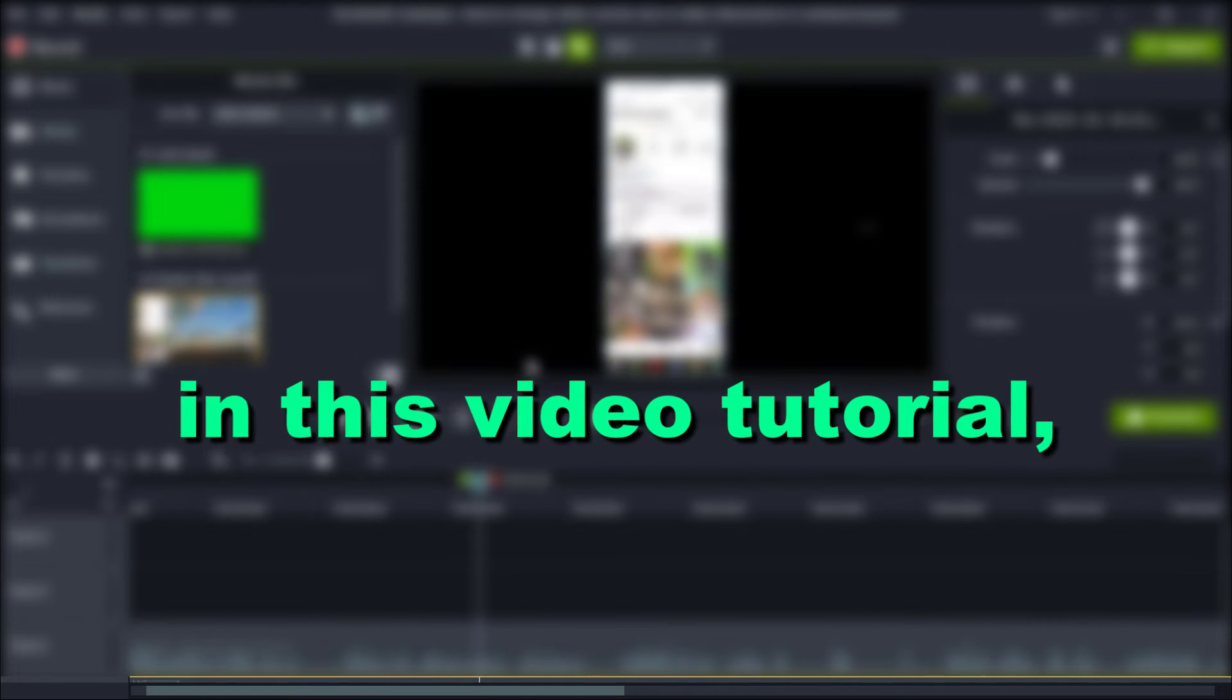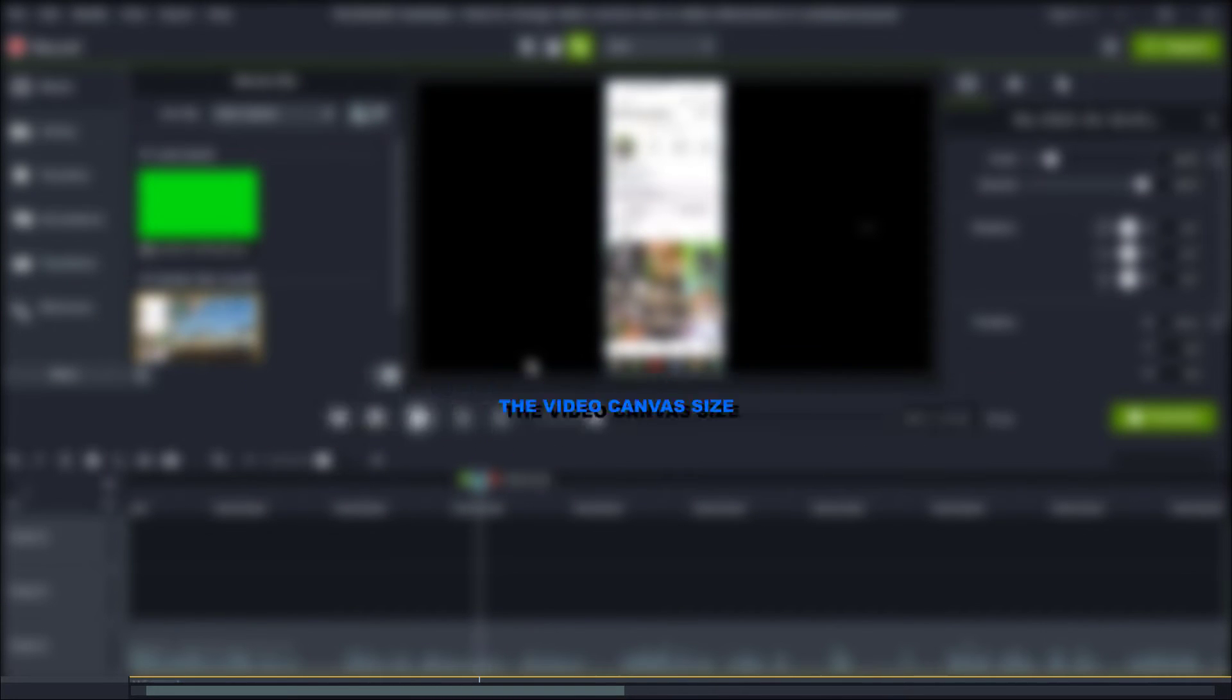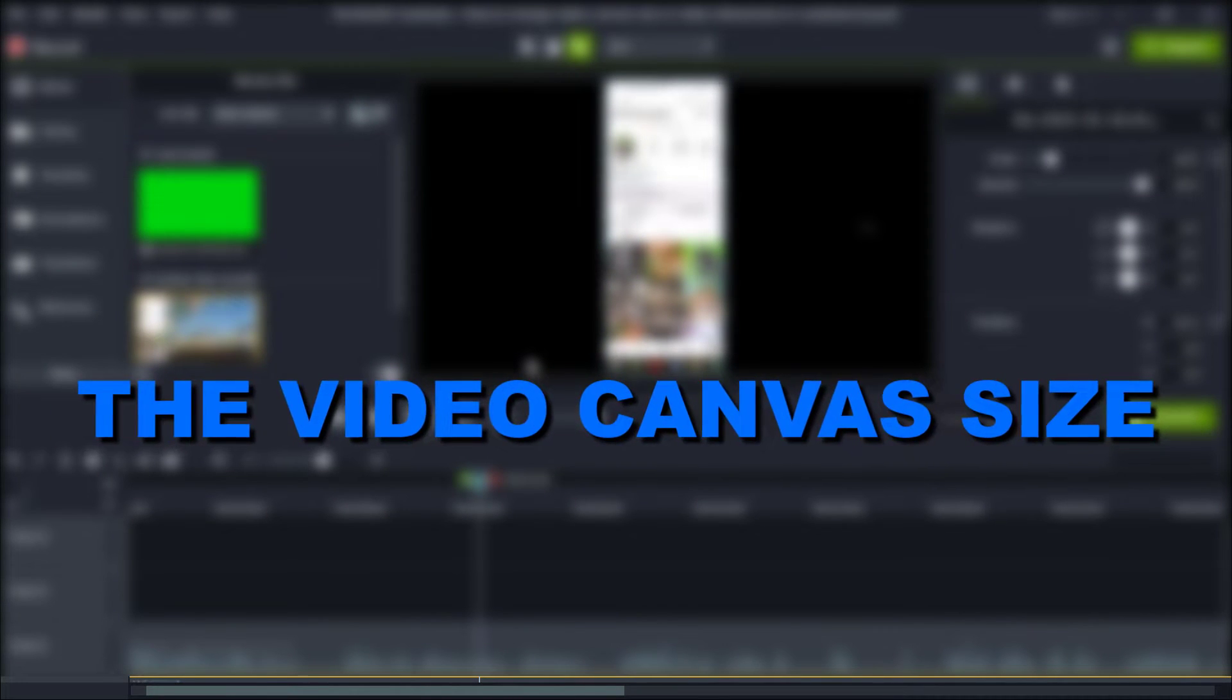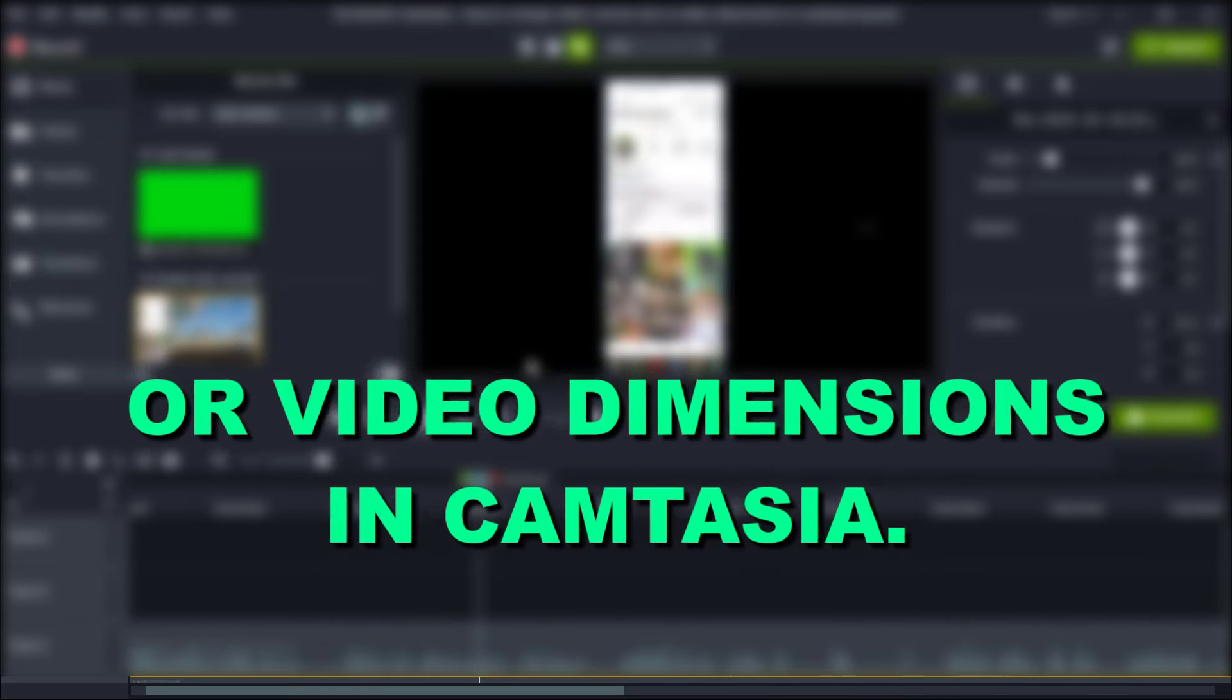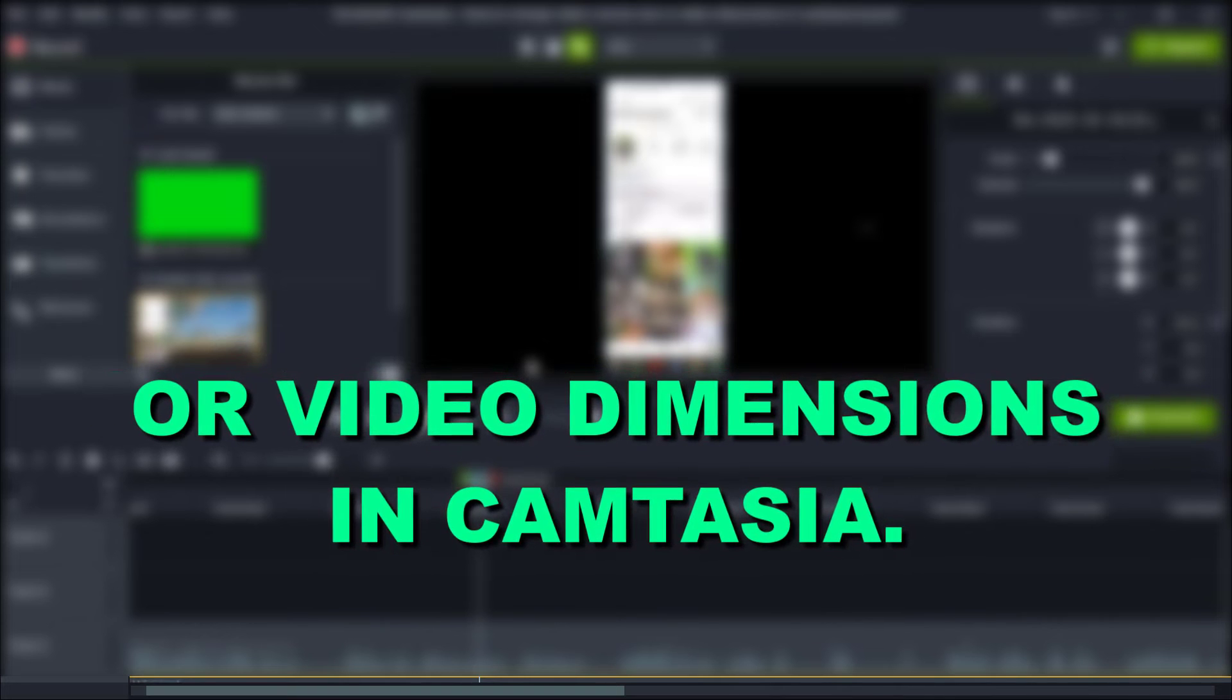Hey everybody, in this video tutorial I'm going to show you how to change the video canvas size or video dimensions in Camtasia.